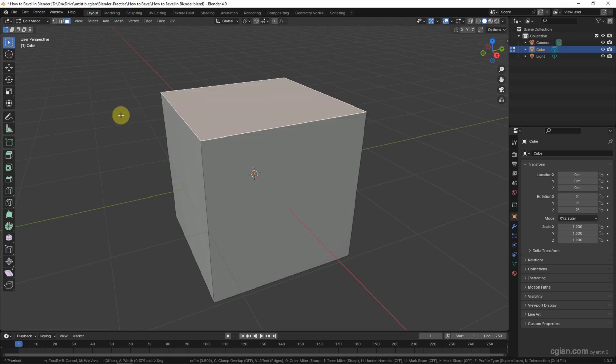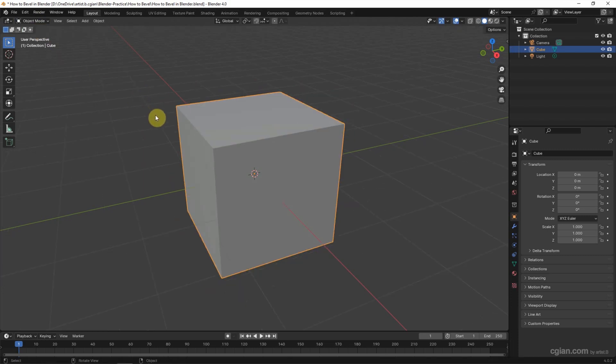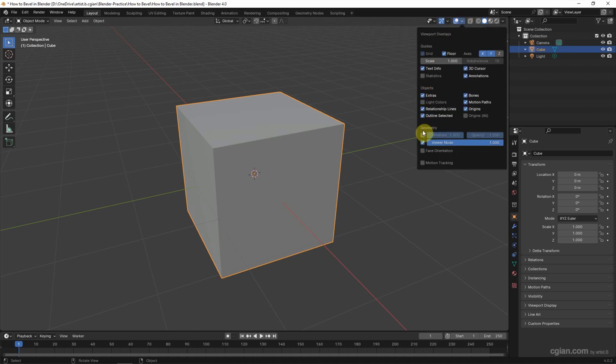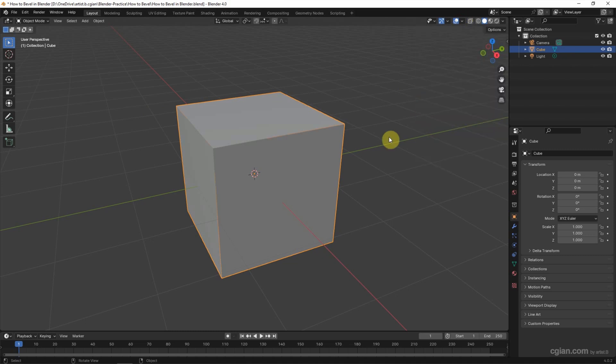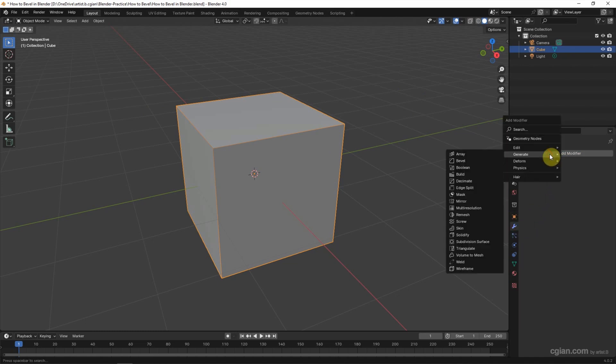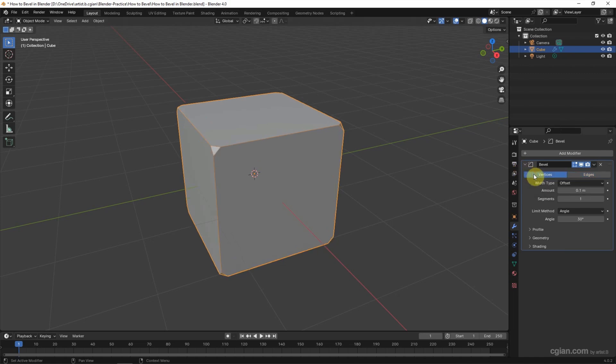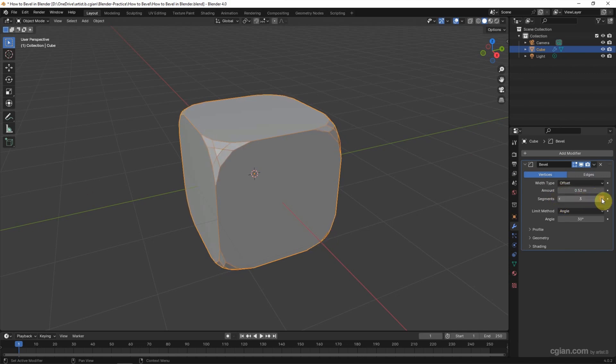If you want to bevel all the vertex and all the edges together, we can go back to object mode. I want to show it clearly. I switch on the wireframe shading. And I select the object and go to modifier properties. Add modifier. In generate, we can choose bevel. And we can switch to vertex. So we can bevel all the vertexes together. We can adjust the amount. We can adjust the segment.